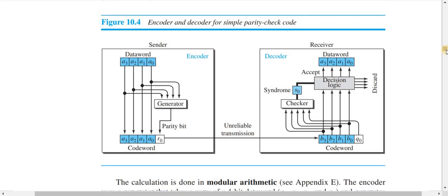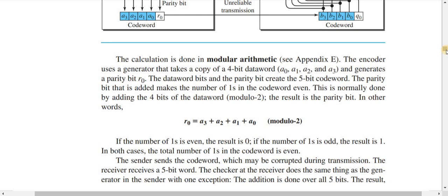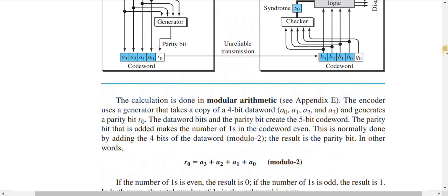The encoder and decoder process happens at the sending and receiving ends. On the sender side, the data word is passed to a generator, which generates the parity bit using modulo-2 arithmetic. The parity bit is represented as R0, where R0 equals A3 plus A2 plus A1 plus A0. The data word is then converted to a code word after adding this parity bit.